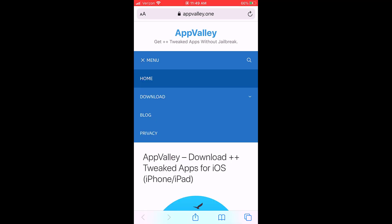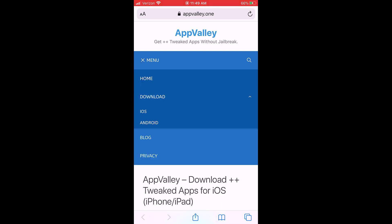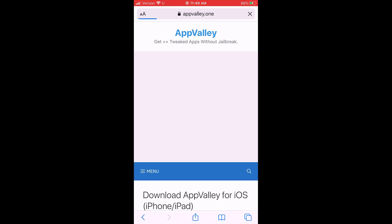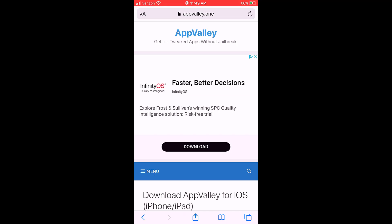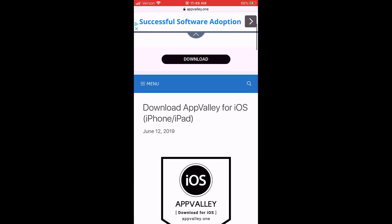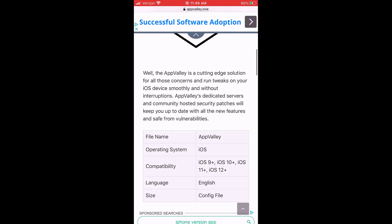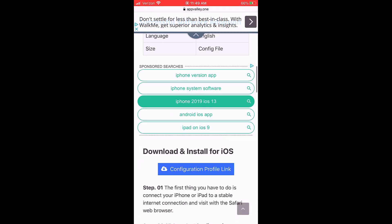Alright, the first thing we're going to have to do is go to menu, download, and iOS obviously. You don't want to download an Android one if you're on your iPhone, that's a little silly.